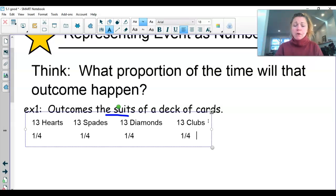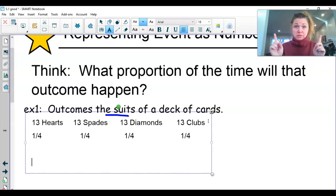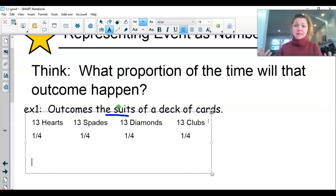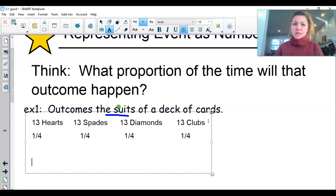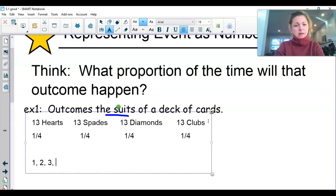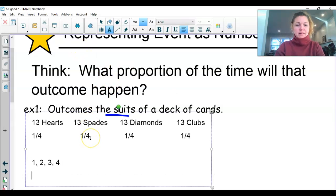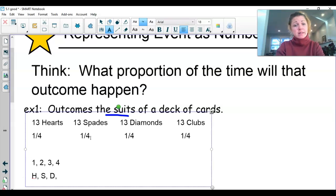Now I want to represent these events as numbers. One way is to use the numbers 1, 2, 3, and 4 — where 1 represents a heart, 2 represents a spade, 3 represents a diamond, and 4 represents a club.